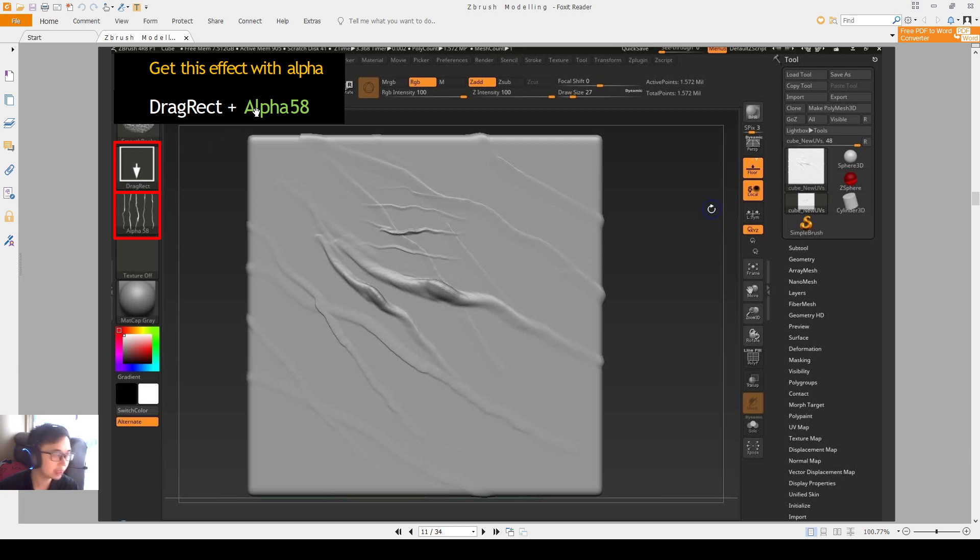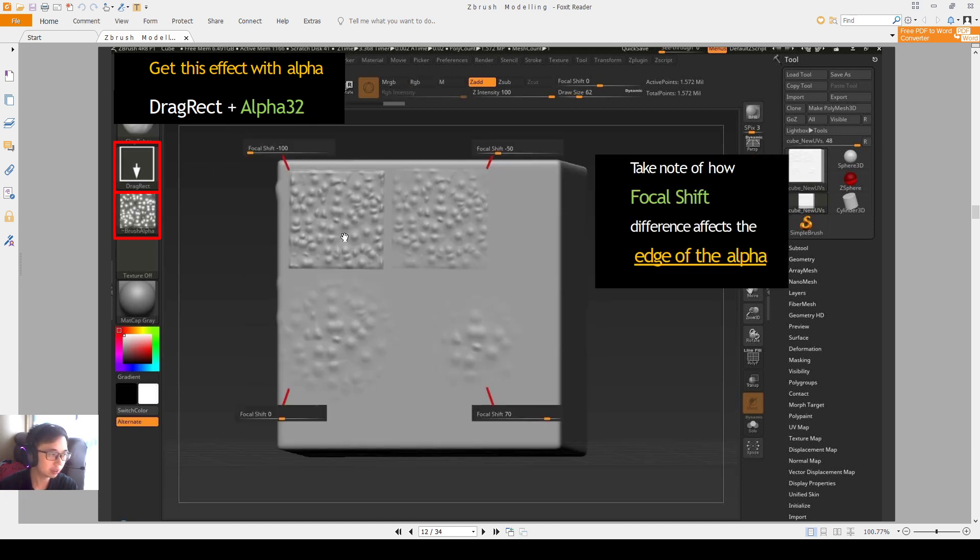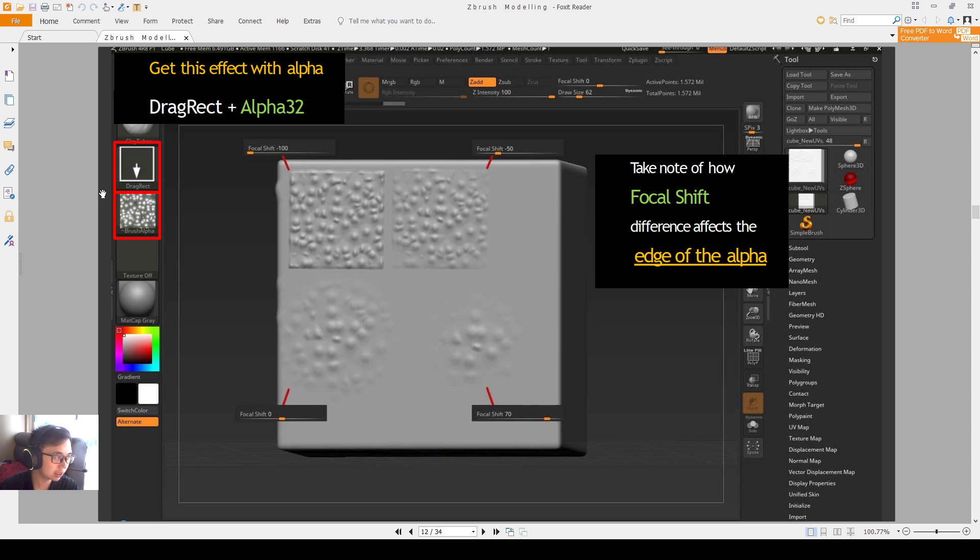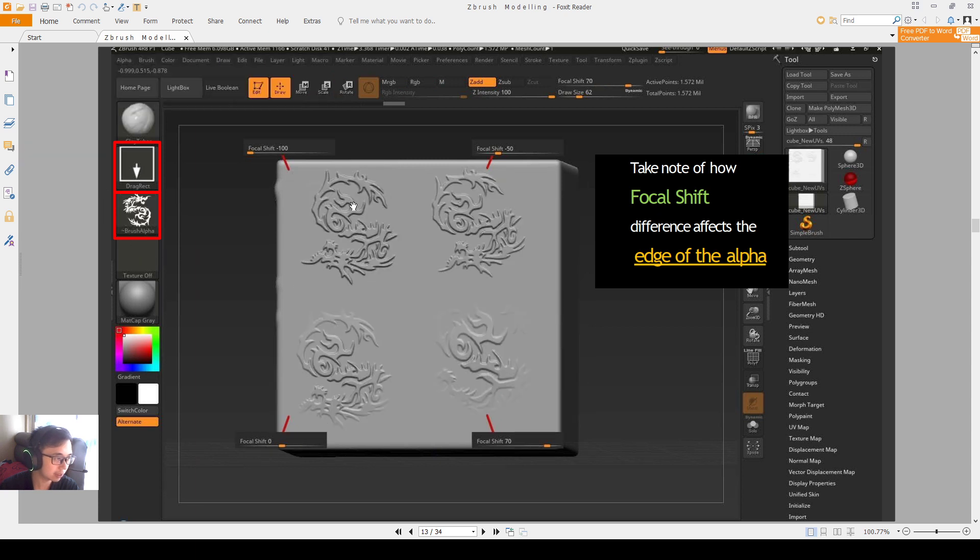For example, this one is with alpha 58, the default one. Then you create alpha like this. Then you can choose alpha 32, you can create a result like this. Look at the alpha and look at our result. A different alpha creates different results.